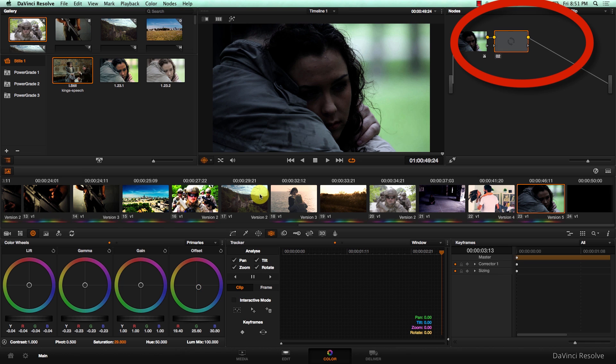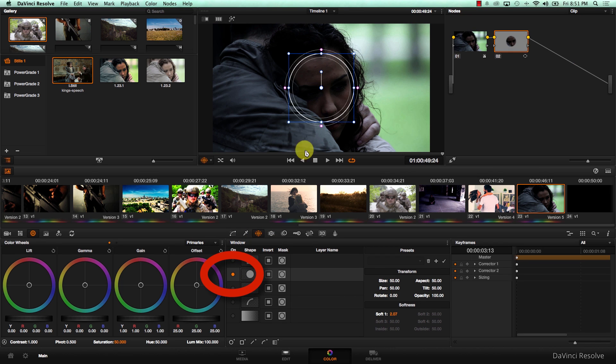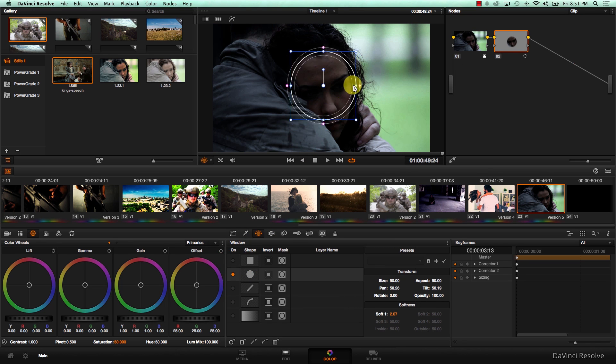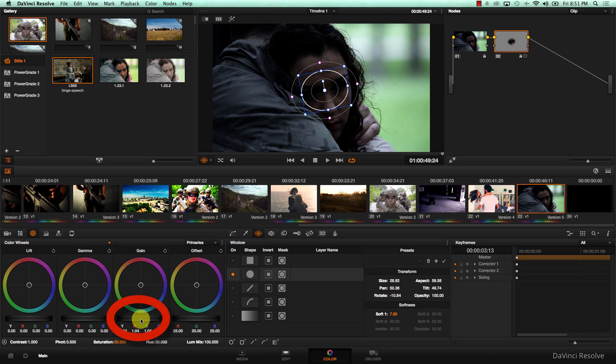I'm going to add a new node, and just try to pull some information around the eye. Come to gain, just increase it a little bit.